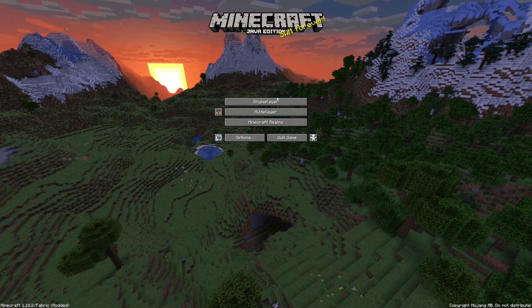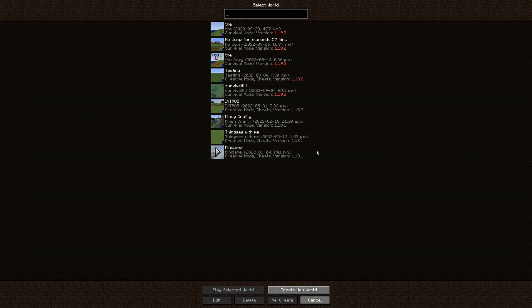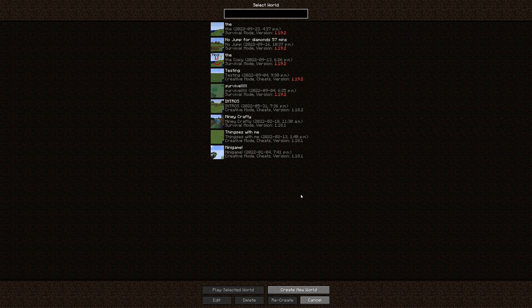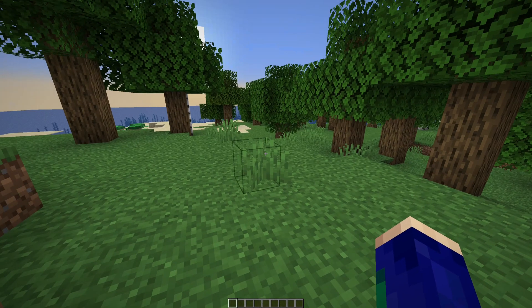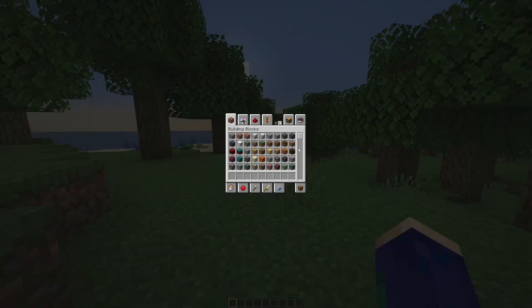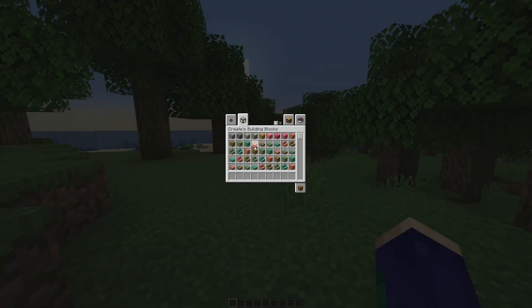You can go to single player and create a new world because you do not want to corrupt your other worlds. Once you're in the game, you should be able to see Create stuff.